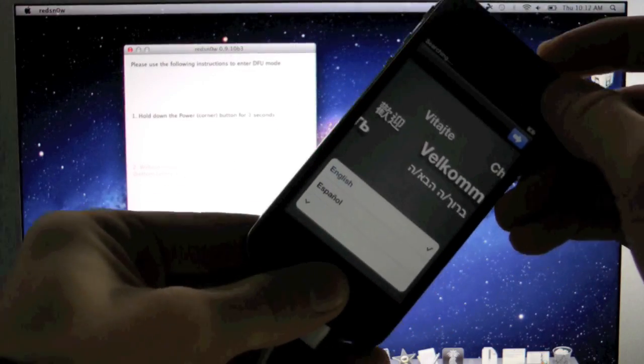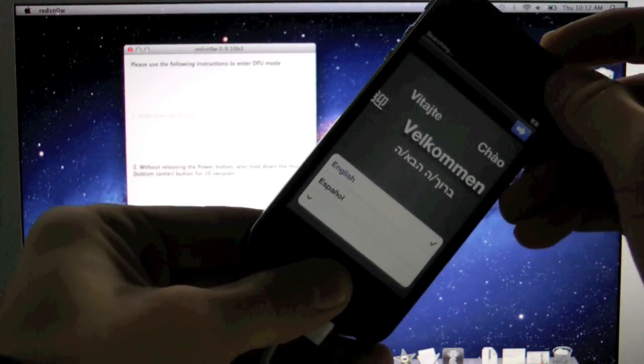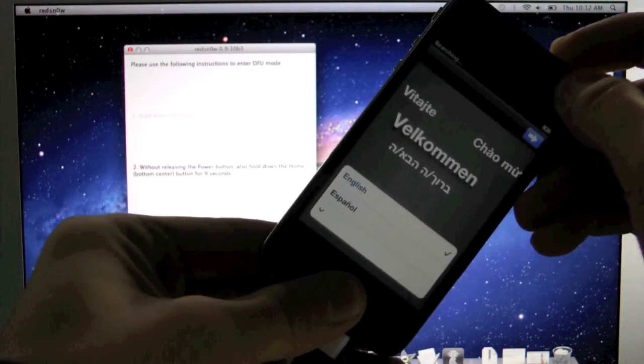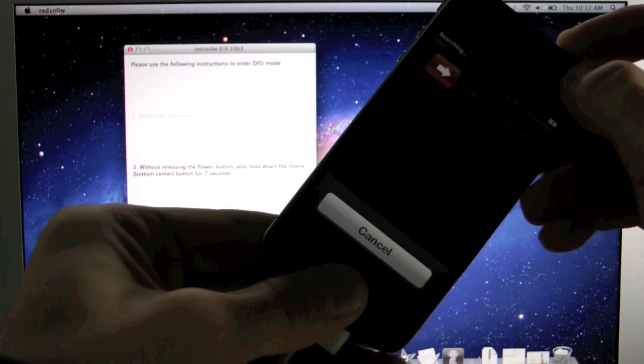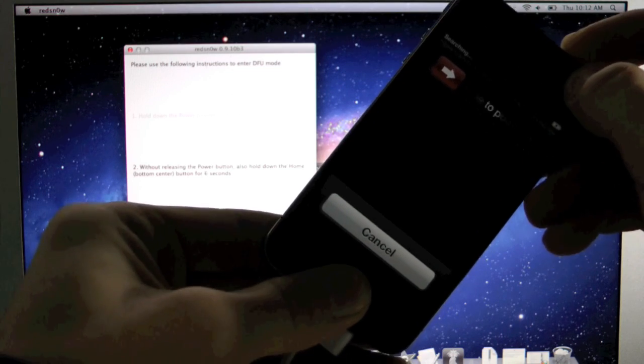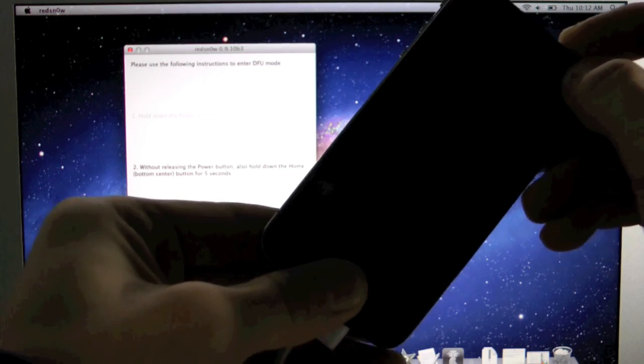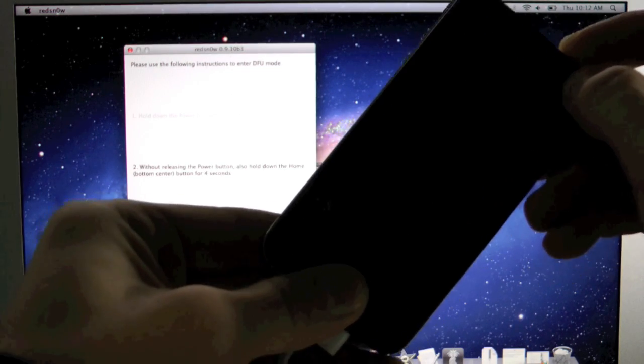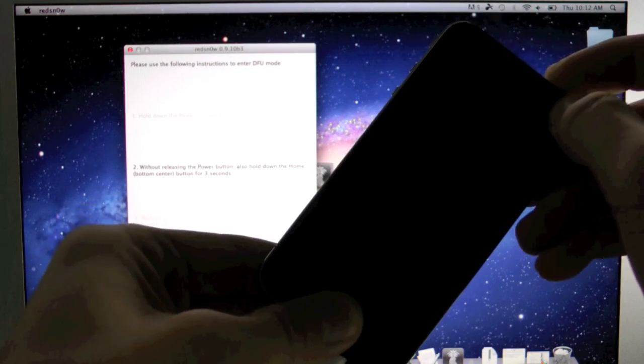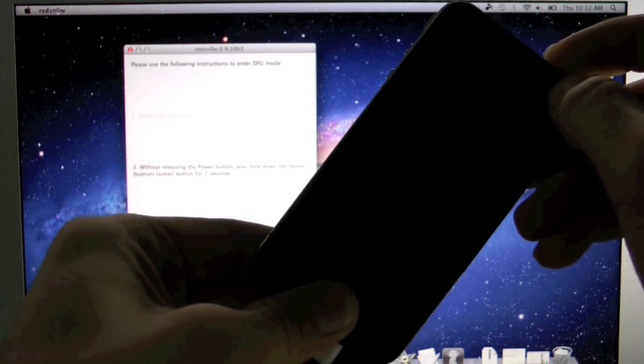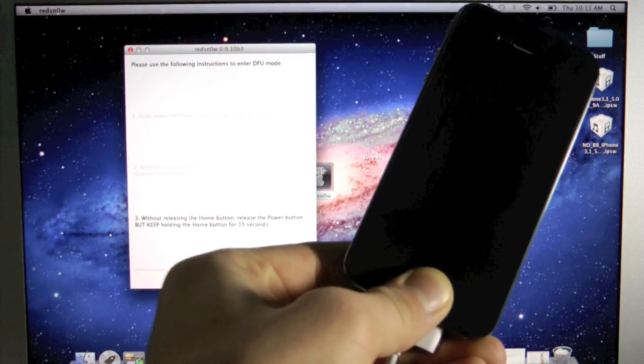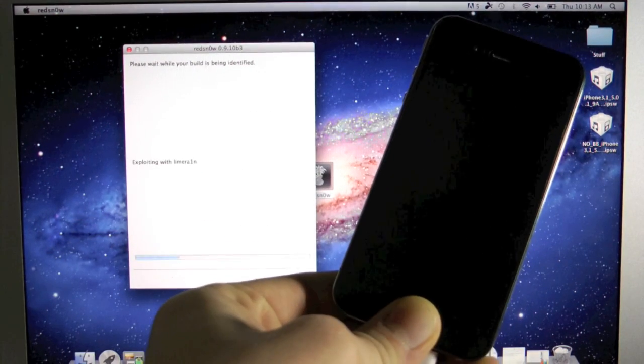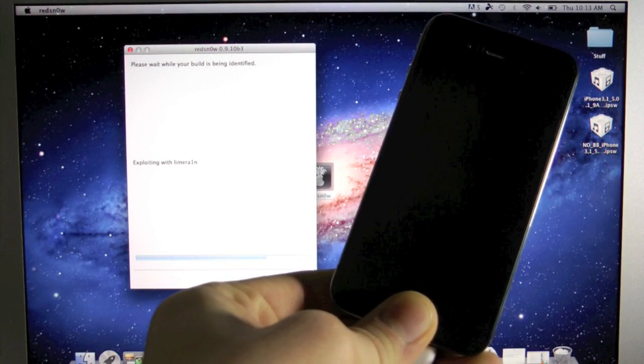Home and power for 10, 9, 8, 7, 6, 5, 4, 3, 2, 1. Let go of the power button and keep holding the home button. OK you can let go.